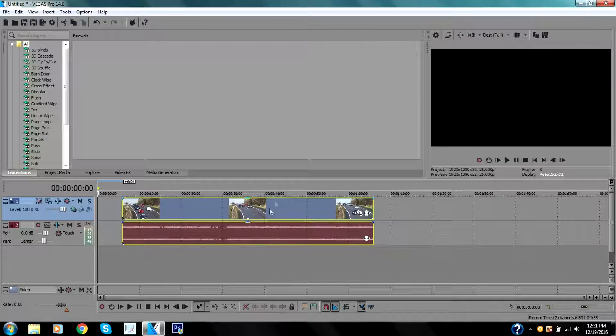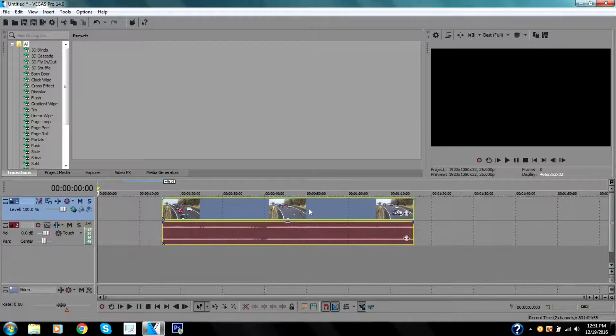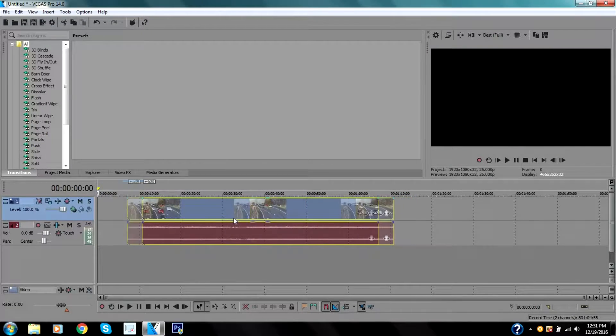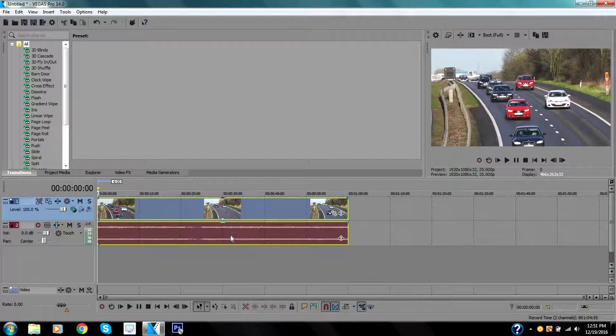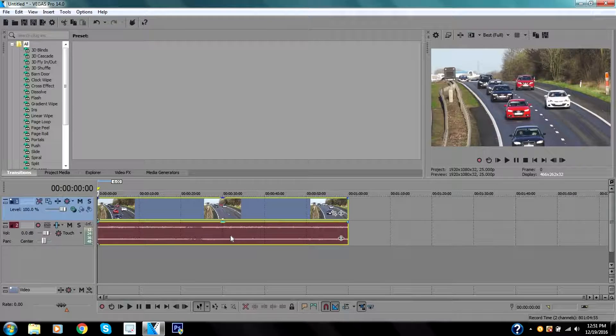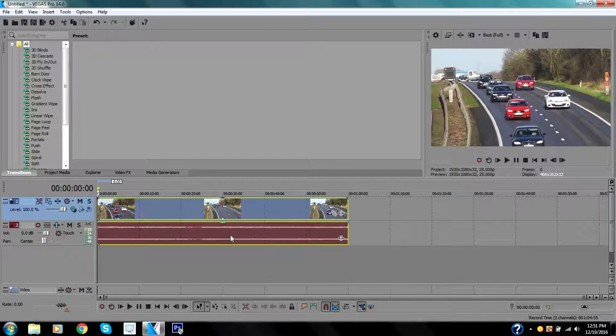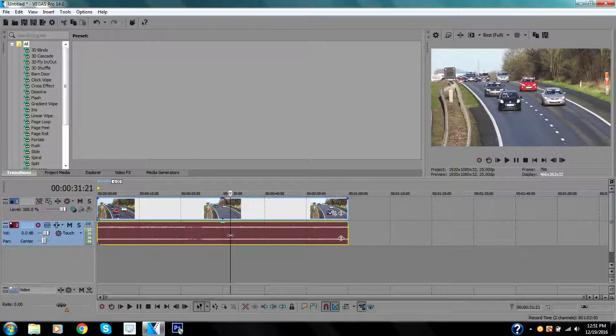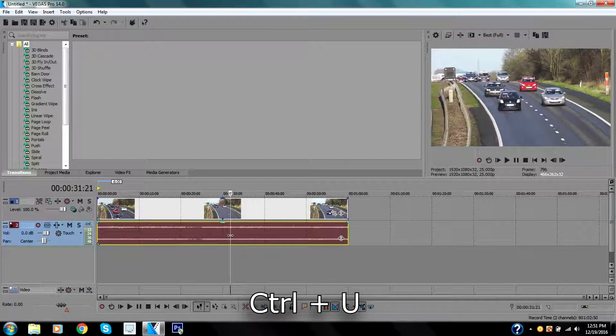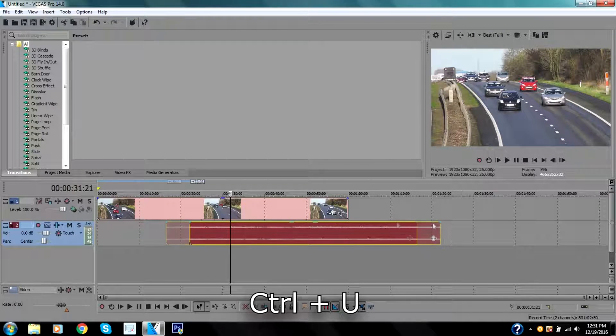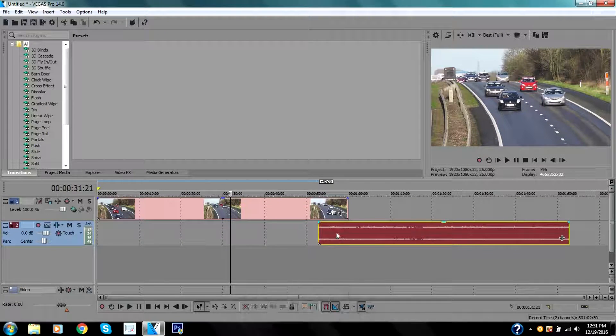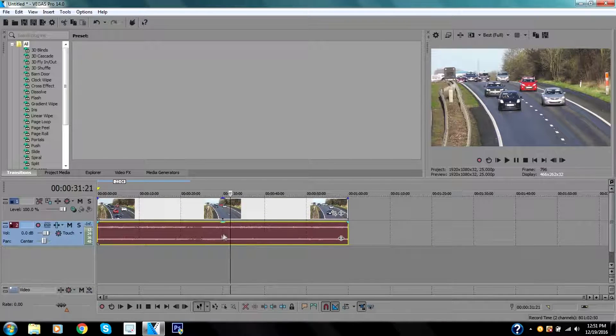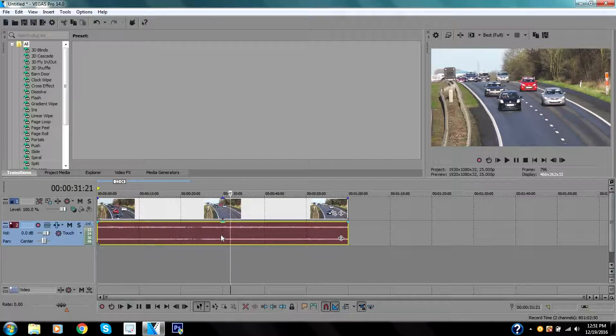Once I make this bigger, you can see this is the audio and this is the video itself, and they are both connected. So if you want to delete the audio and separate it from the video, click on the audio, click Ctrl+U, and that way they are separated.